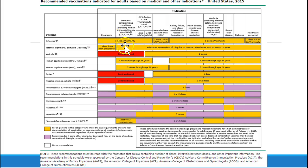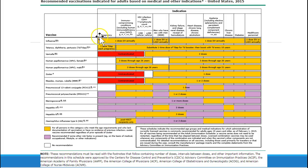Everything else is pretty much fair game for pregnant patients, depending on their risk factors. Sometimes I'll hear the question, 'I'm pregnant — can I get the flu shot?' Absolutely, you can get the flu shot when pregnant. There is a live attenuated form of the flu shot — the nasal spray called FluMist — and that would be contraindicated in pregnancy. But the standard injection is certainly recommended for pregnant patients.